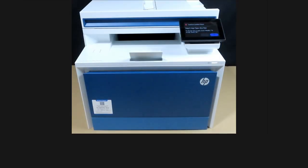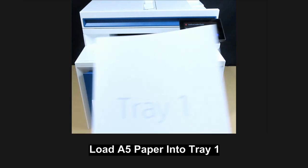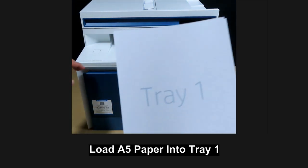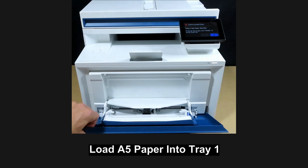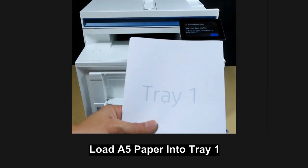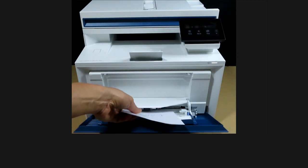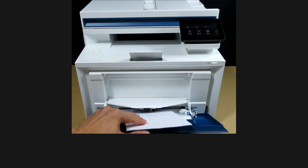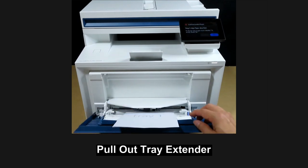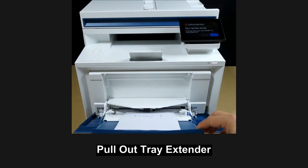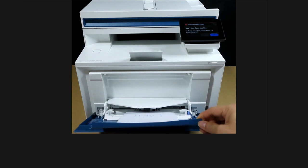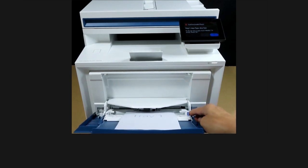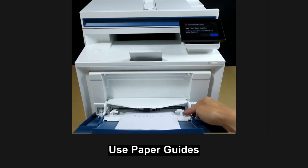Next we'll load the A5 media into tray 1. Open tray 1 and load the media as shown. Use the paper guides.